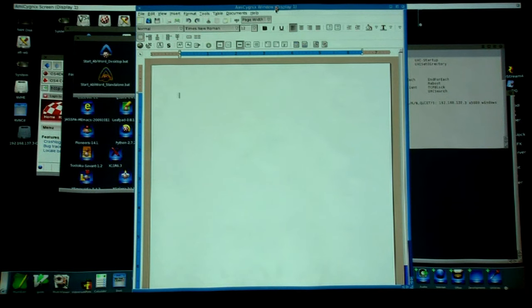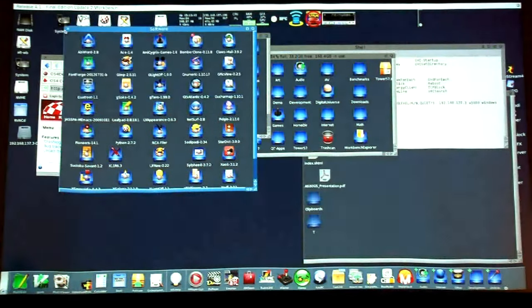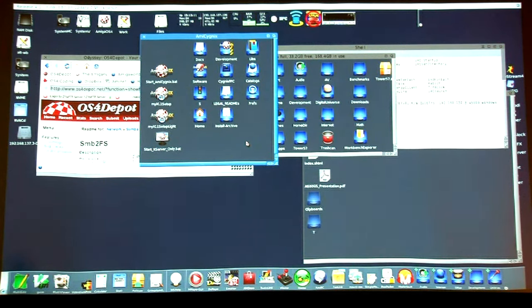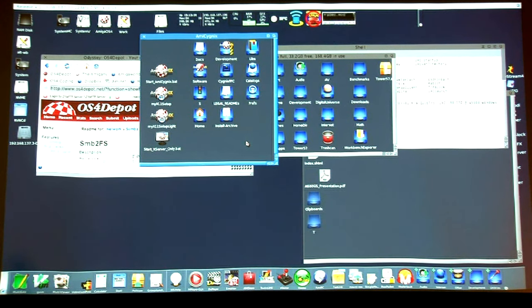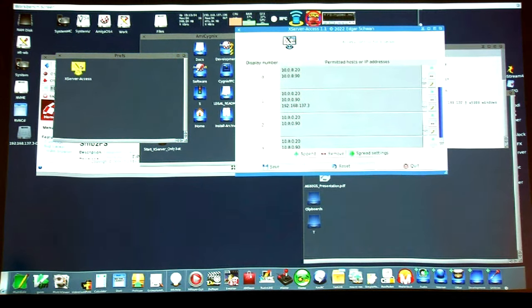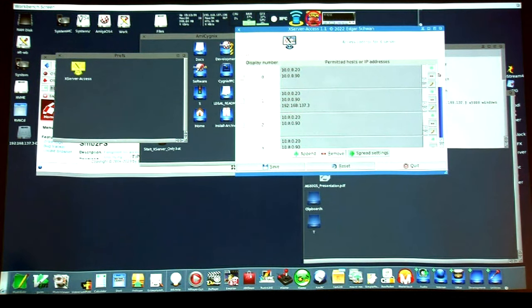AbiWord is a great program — ancient version but still just text. One of the things you can do with X Windows from the very beginning is remoting your application — the application runs on machine A but the display is on machine B. That was the old server/client architecture. What Emmy CygniX is doing is launching an X Windows client and a server that talk to each other.